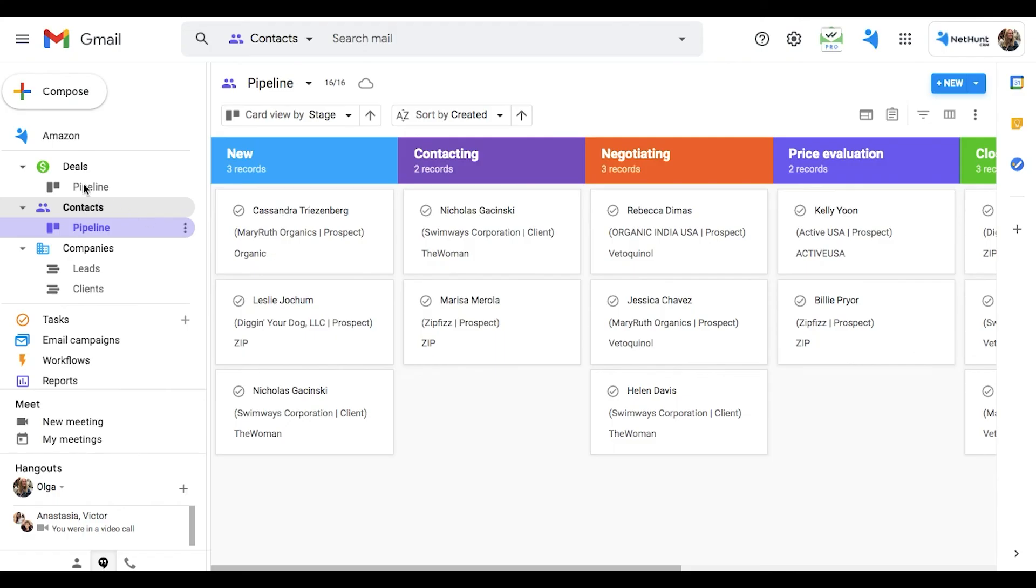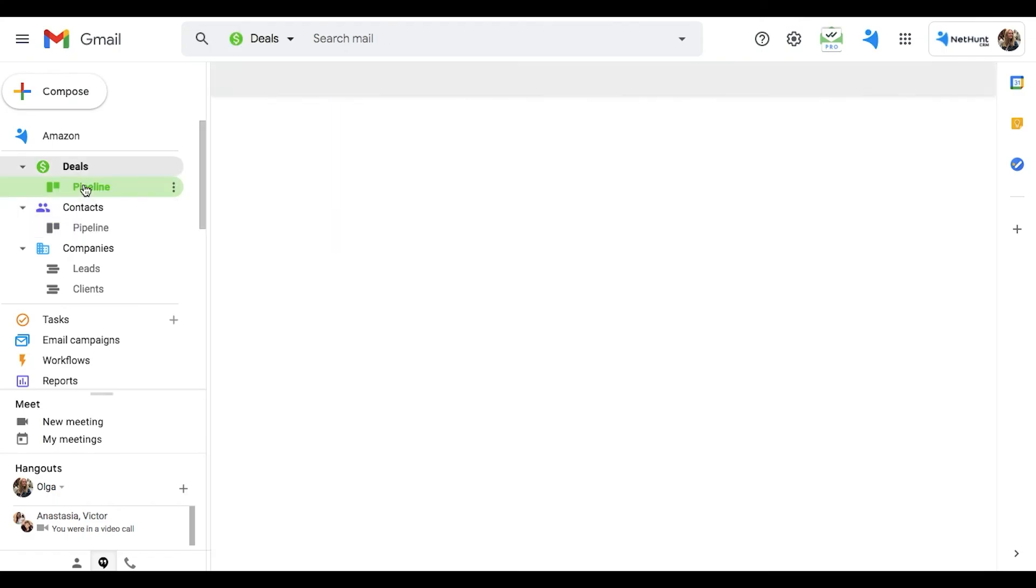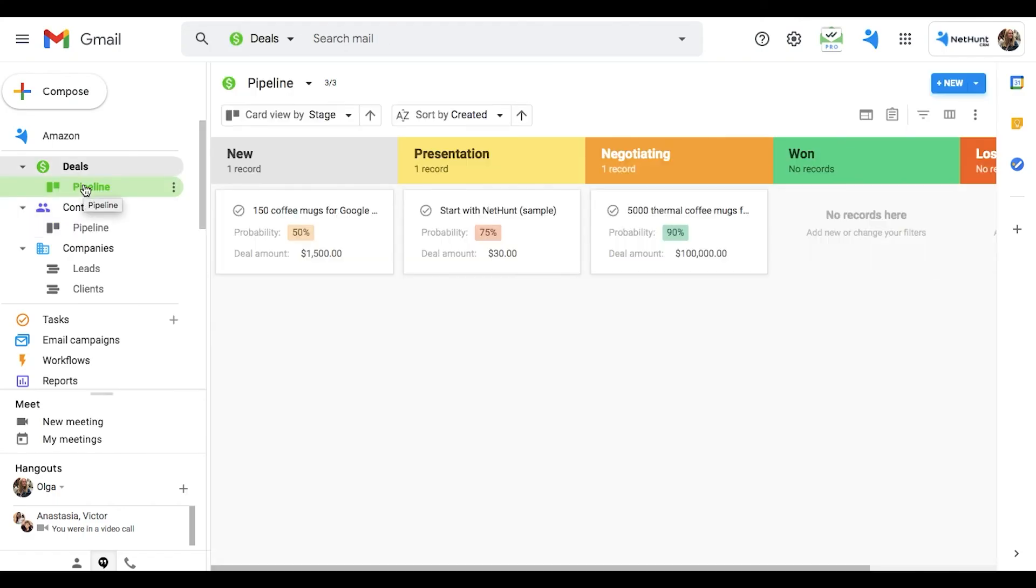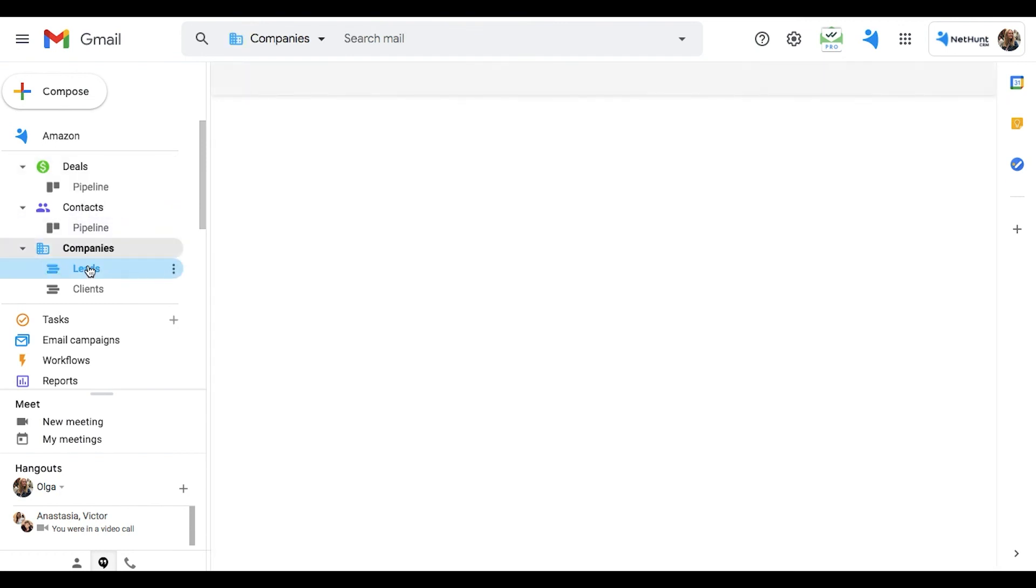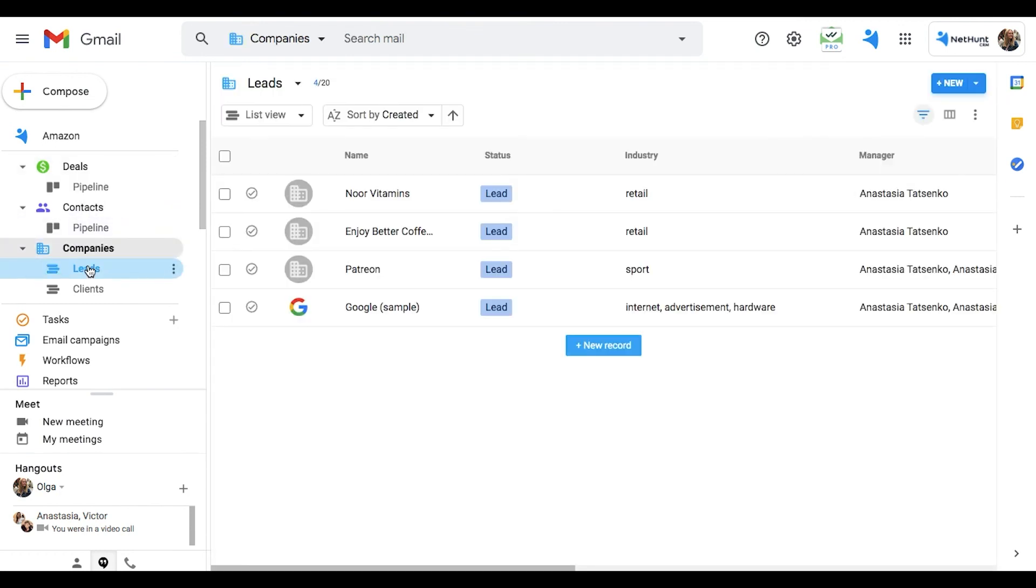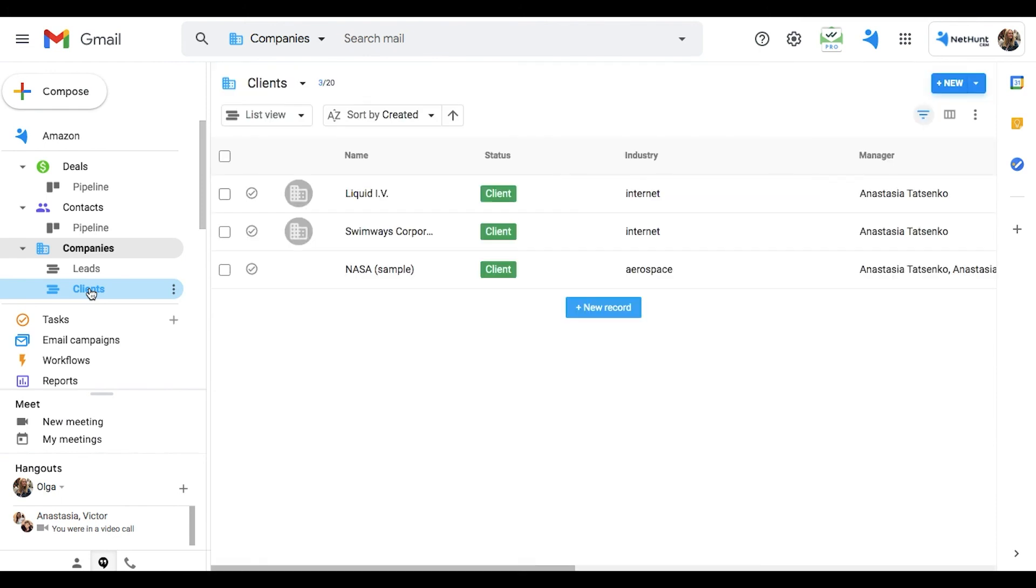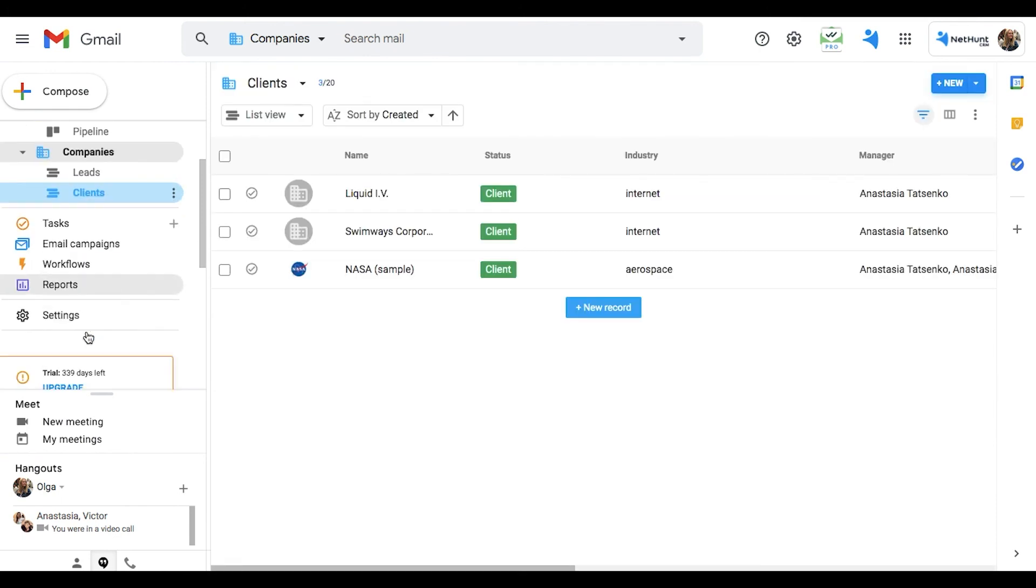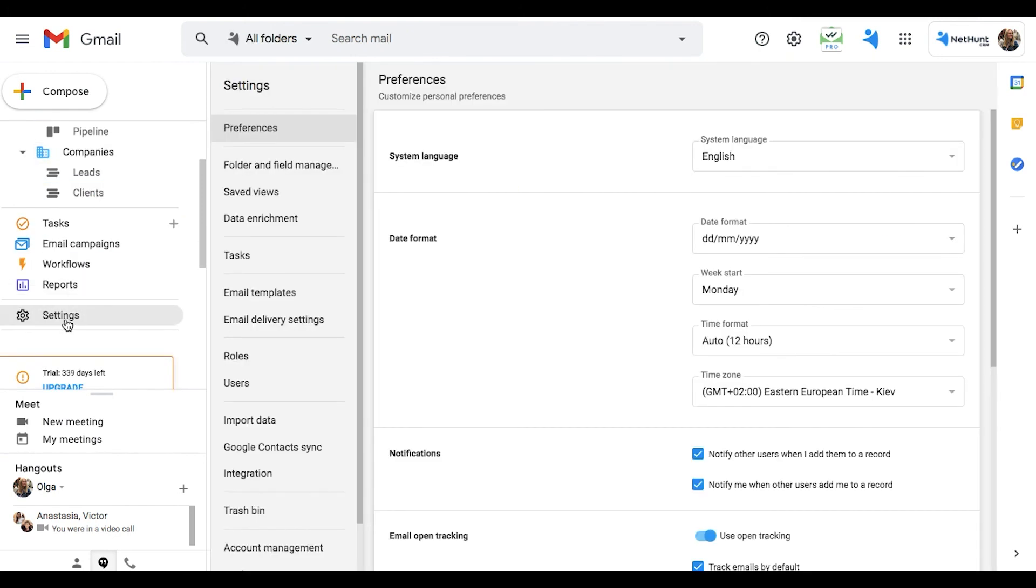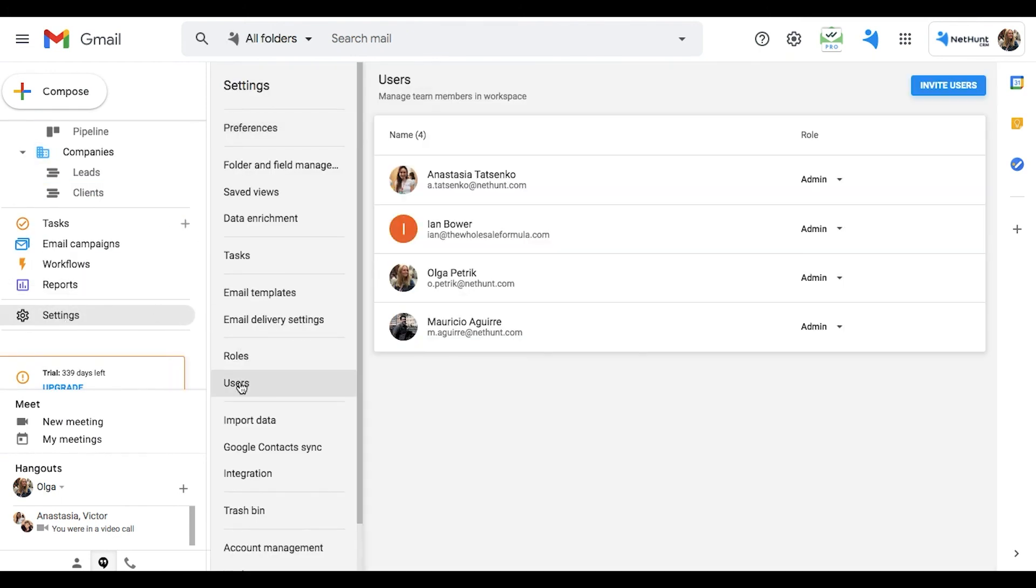Similarly, in NetHunt, you can delegate different access to different users. Contacts are usually viewable in the NetHunt dashboard to anybody you grant access to. There's no need to send and resend contacts all over the place. Everything in one place, that's what NetHunt's about.